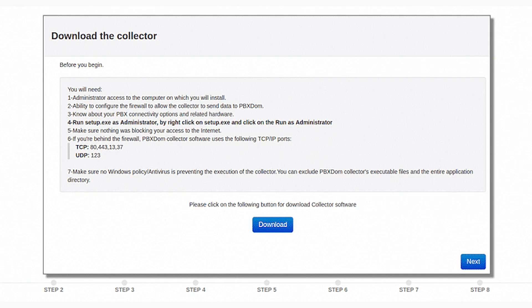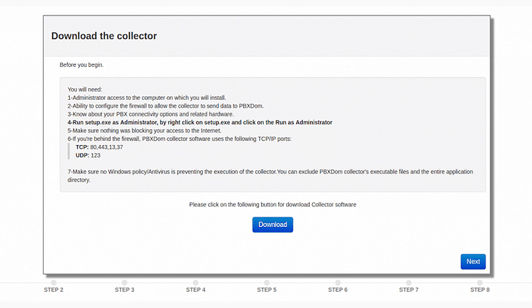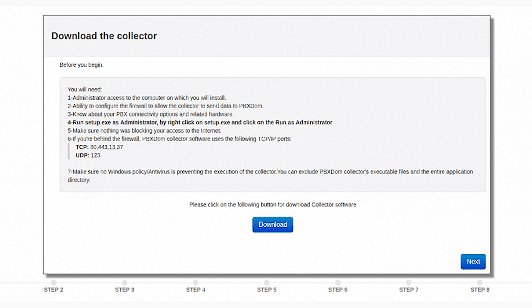Step number 3: Before beginning, you will need Number 1: Administrator access to the computer on which you will install. Number 2: Ability to configure the firewall to allow the collector to send data to PBX DOM. Number 3: Know about your PBX available connectivity options and needed hardware. Number 4: Run setup.exe as administrator by right clicking on setup.exe and selecting the Run as administrator option. Number 5: Make sure nothing is blocking your access to the internet. Number 6: If you are behind the firewall, PBX DOM collector software uses the following TCP IP ports. And number 7: Make sure no Windows policy or antivirus program is preventing the execution of the collector. You can exclude PBX DOM collector's executable files and the entire application directory.